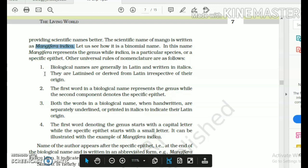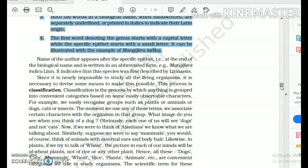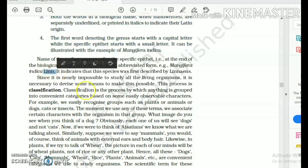When we write on paper, we cannot write in italics, so we underline the generic name and the specific name separately — for example, Mangifera indica or Homo sapiens (which is our species, human beings). Sometimes, to give credit to the scientist involved in describing the biological name, the abbreviation of their last name may be added — for example, Mangifera indica Lin., abbreviating Linnaeus.